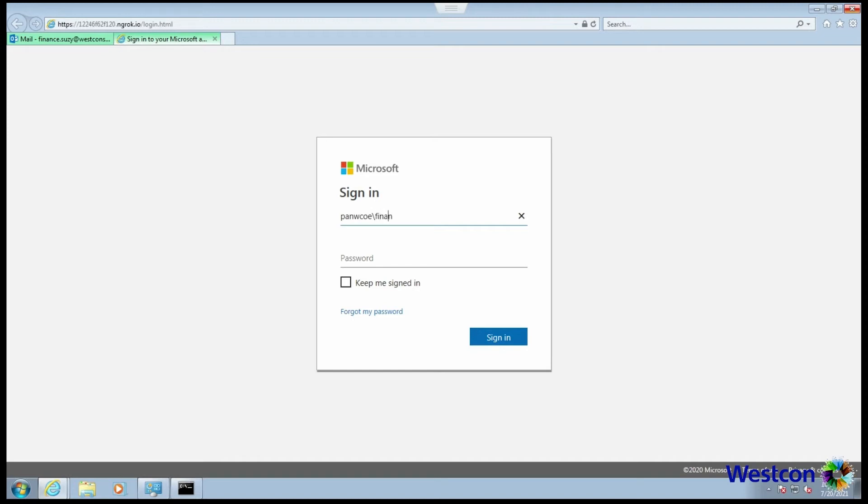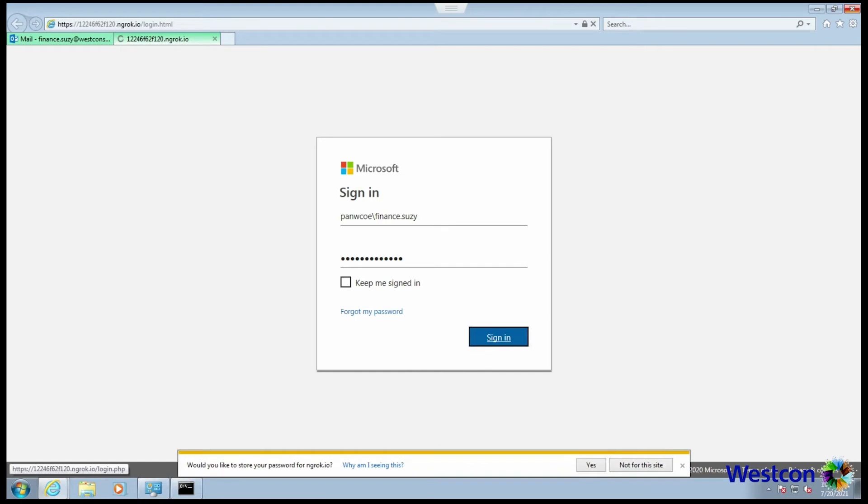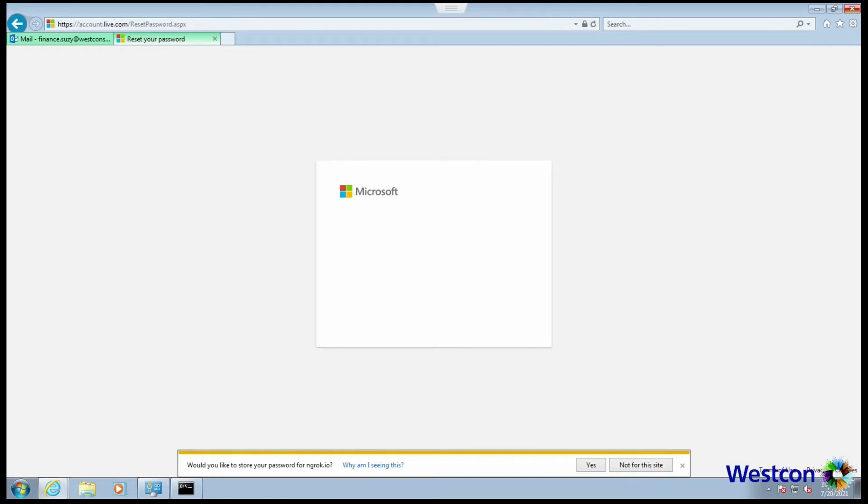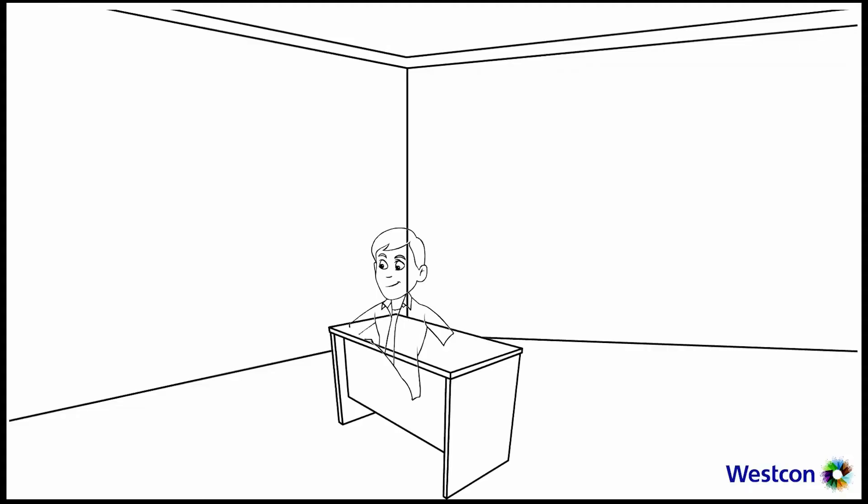Microsoft website. Username. Finance Susie. Password: I love dollars, dollars, dollars. 2021. Okay. What? Why is this? There's no change password happening.